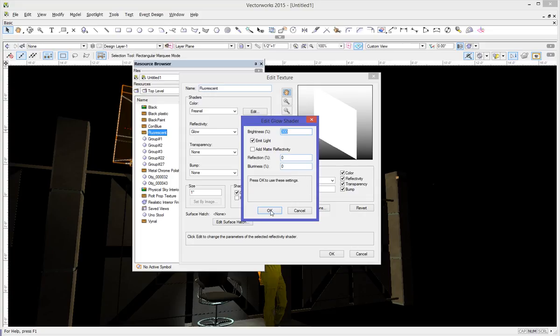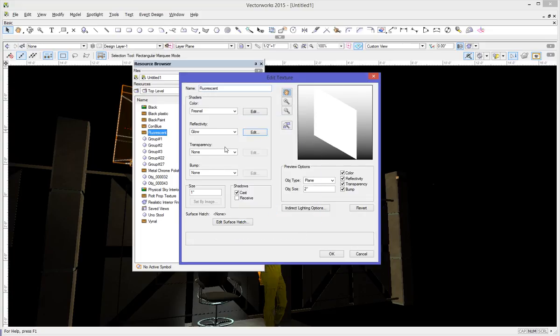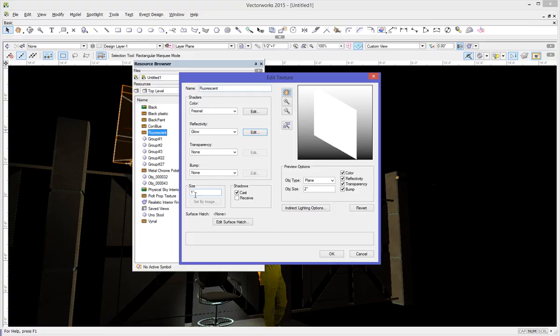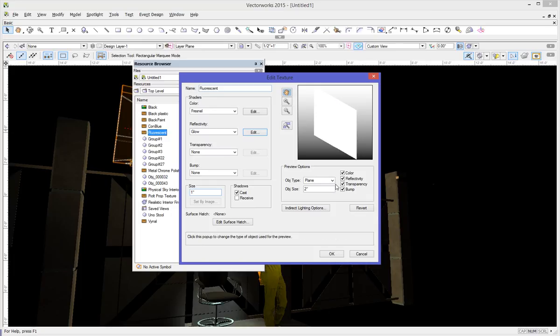I've left everything else the same, but you could throw a transparency on here if you needed to for whatever reason, or maybe you're doing a glass shade that has some texture on it. You could throw a bump map onto it. You don't need to make the size anything other than the default one inch, but you do want to probably deselect the received shadows. If your surface is giving off a bunch of light, it's probably not taking shadows.